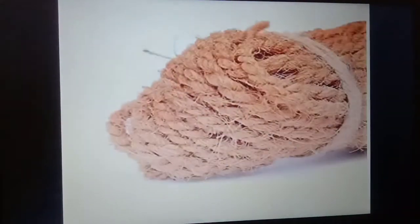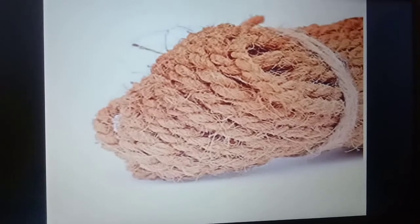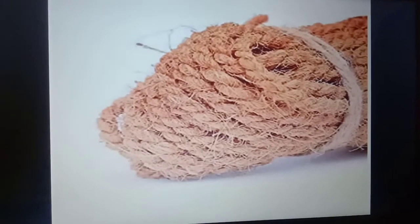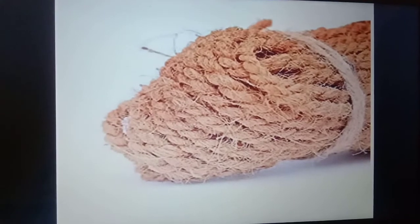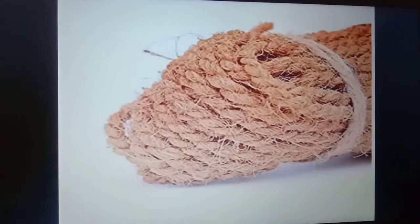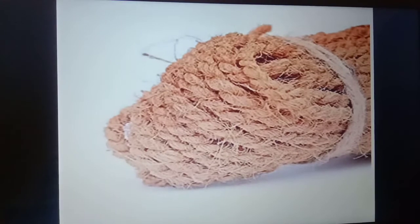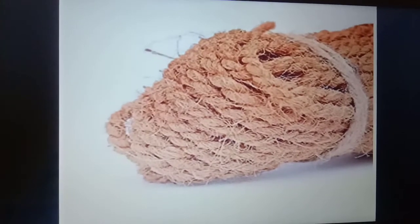Some other plant fibers are flax and coir. Flax is also a plant fiber that gives a natural fiber. The fibers obtained from the flax plant are called flax fibers, and they are obtained from the stem of the flax plant. The cloth made from the stem fiber of flax is called linen.